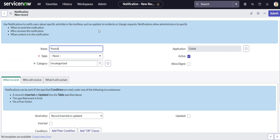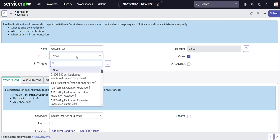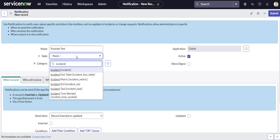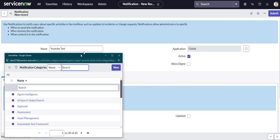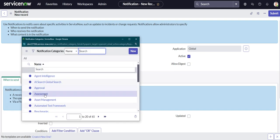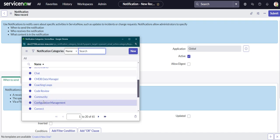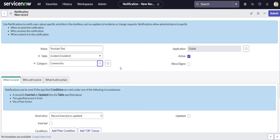We'll call it YouTube test. For the table you just saw we're doing it on the incident table, category we can just select community for now.